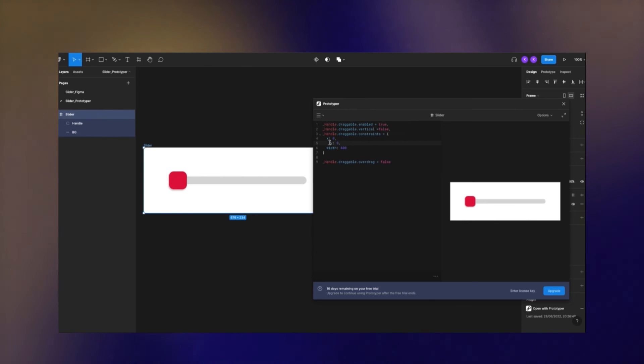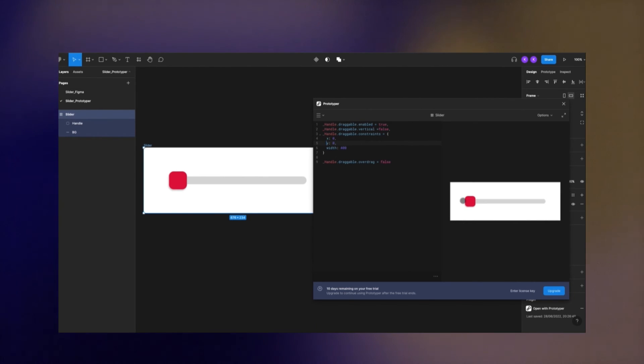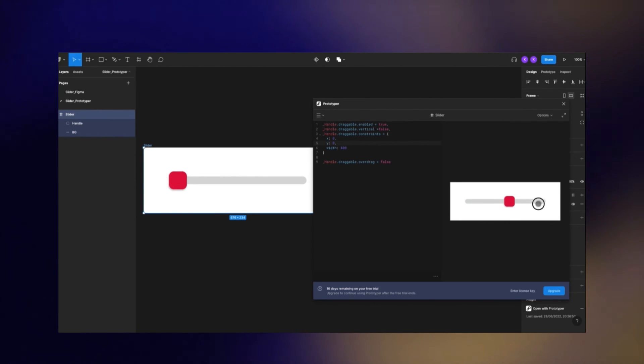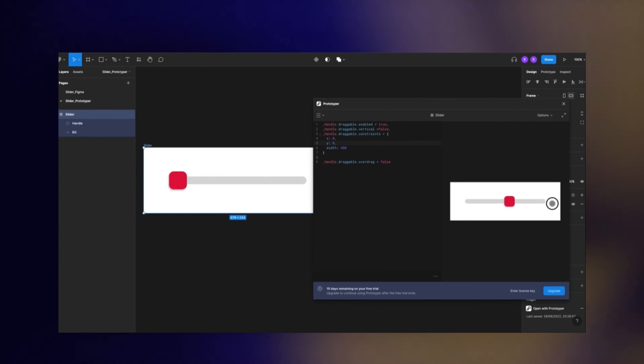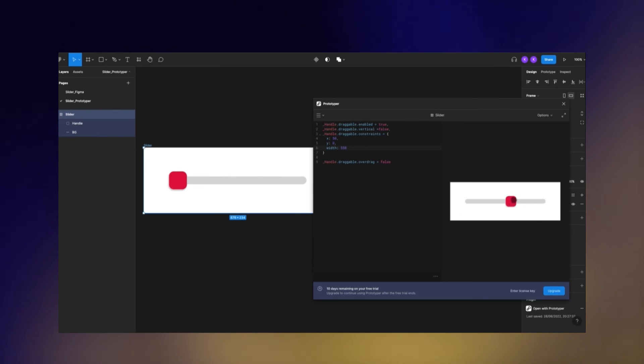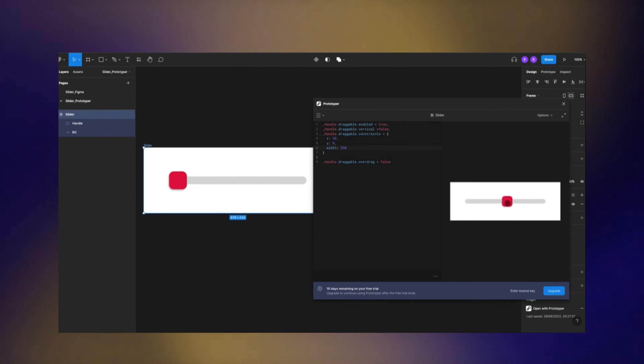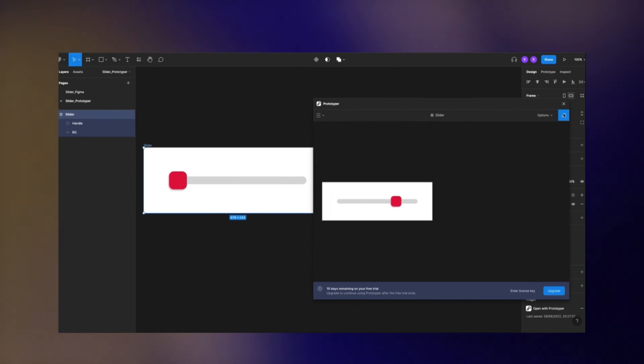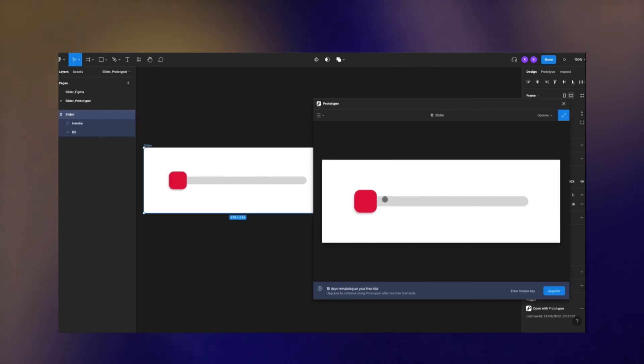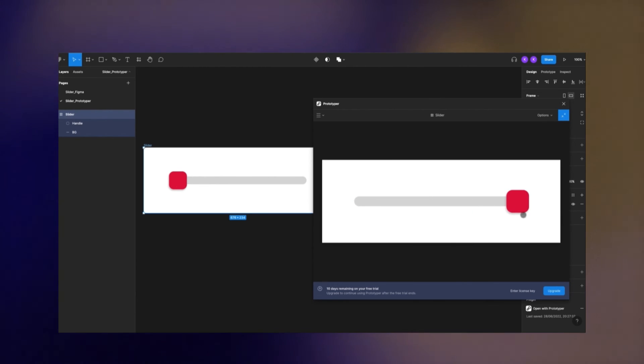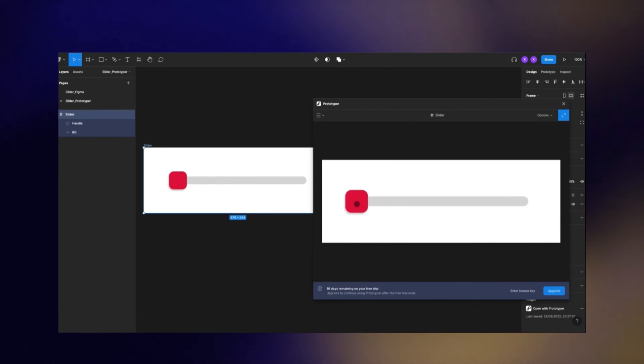Now the prototype is ready and as you can see, the user can drag and drop the handle wherever he wants on its own track.